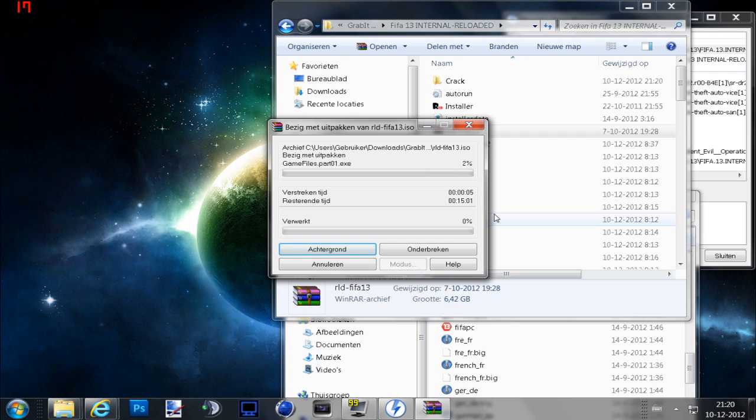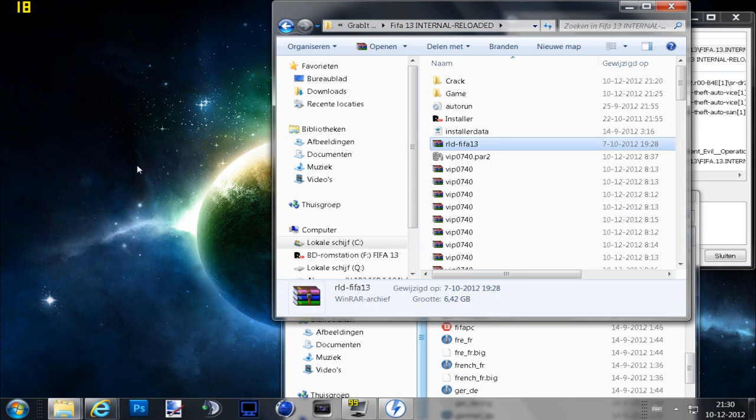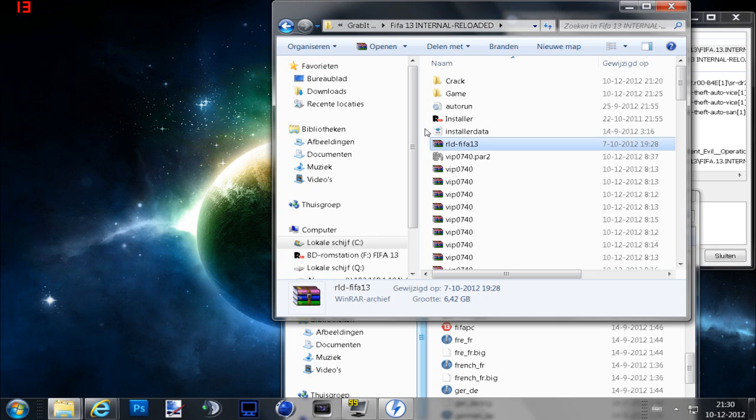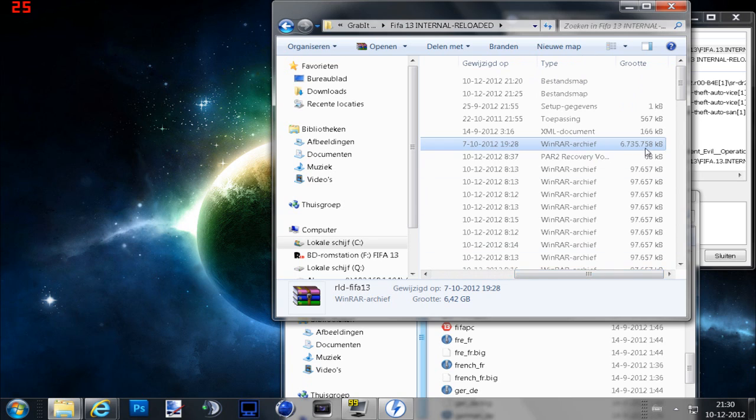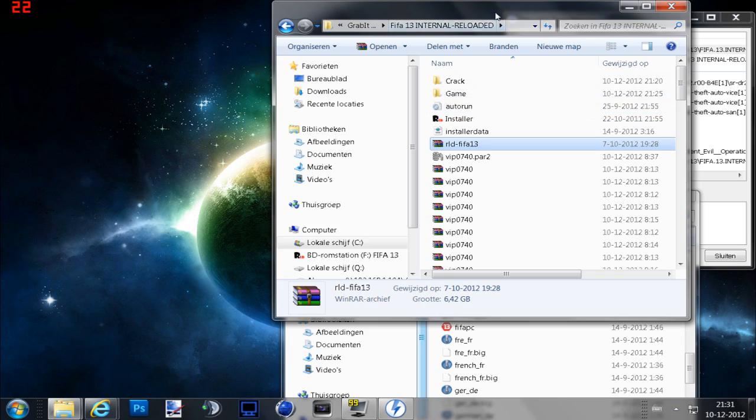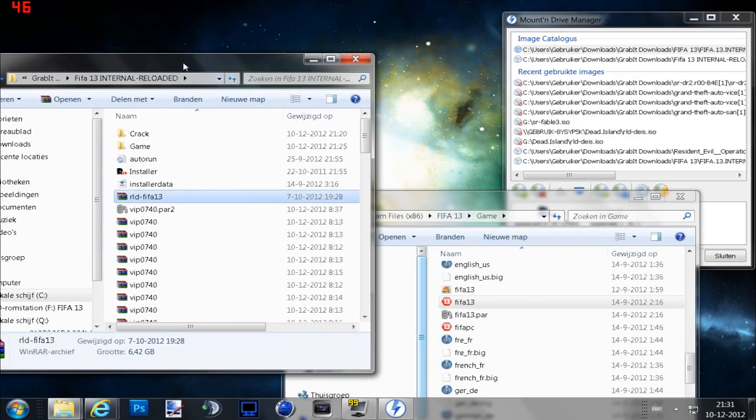It will take a while but I will be back. Okay guys I'm back, and these are the files you will get when you extract this file of six gigabytes: installer, autorun, game, and crack.